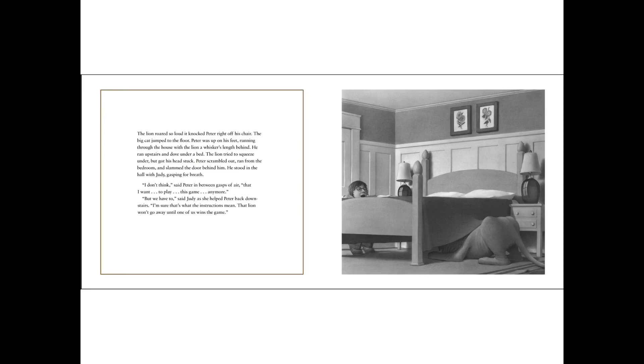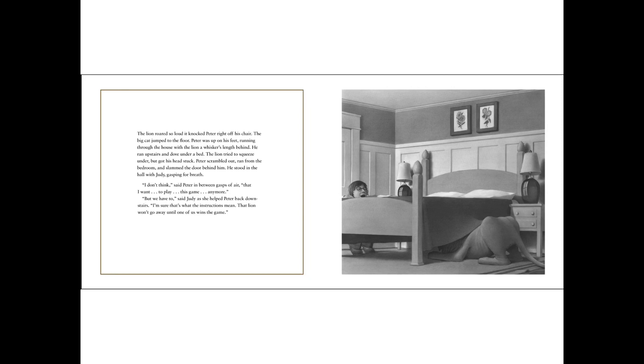The lion roared so loud, it knocked Peter right off his chair. The big cat jumped to the floor. Peter was up on his feet, running through the house with the lion a whisker's length behind. He ran upstairs and dove under the bed. The lion tried to squeeze under, but got his head stuck. Peter scrambled out, ran from the bedroom and slammed the door behind him. He stood in the hall with Judy, gasping for breath.